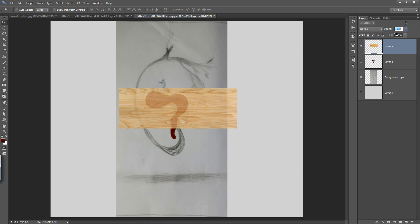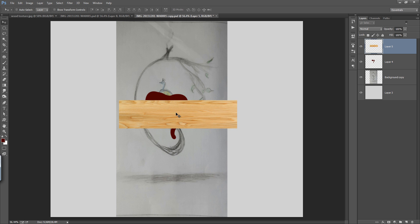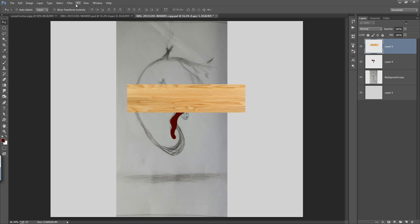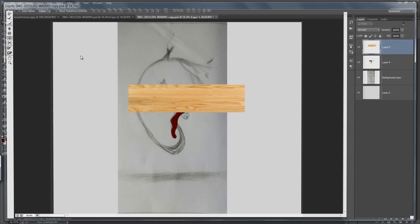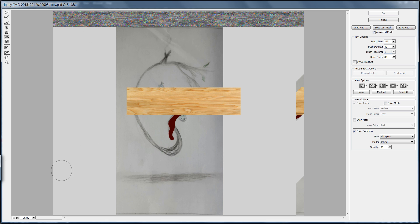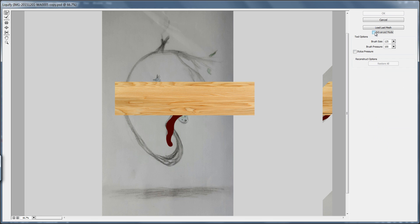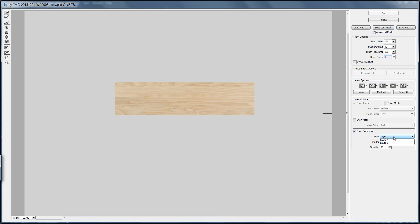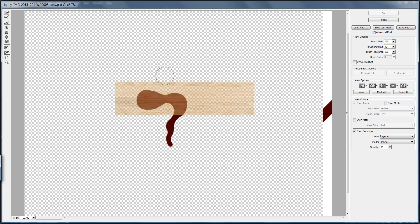You can see these layers — adjust the size of this wooden texture. This is Layer 5, Layer 4, Background, and Layer 3. Now I will use the Liquefy tool to maintain the texture as per my shape. This is a very nice tool — you can create very dramatic results using it. In the advanced options, you will get the Backdrop option — select the layer of the reference shape.